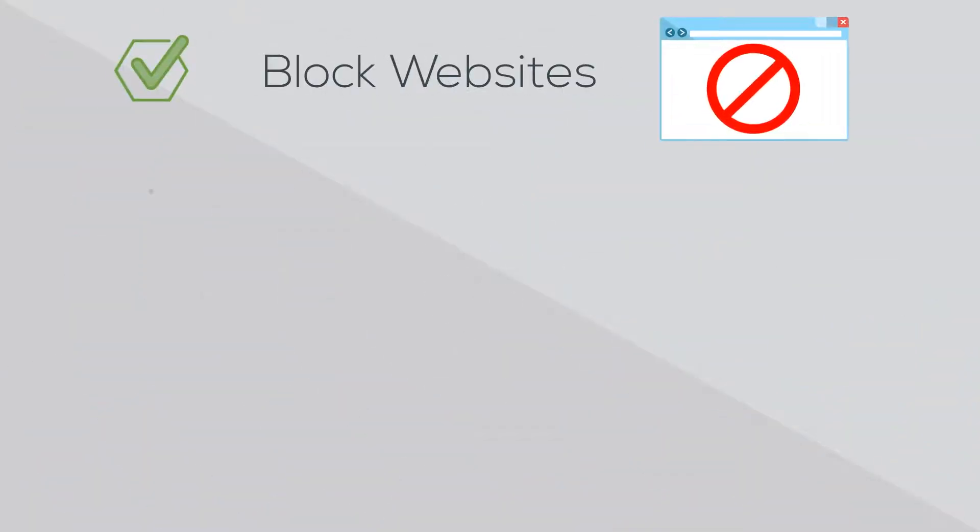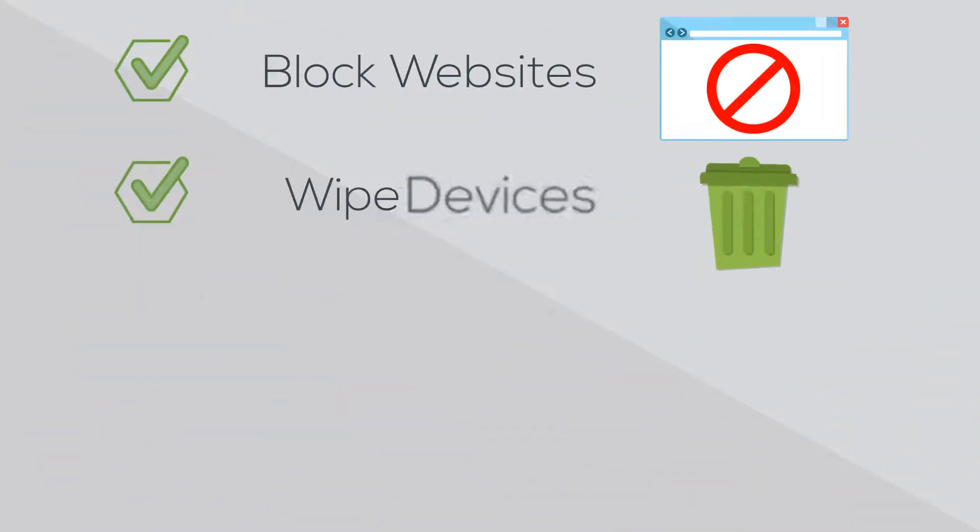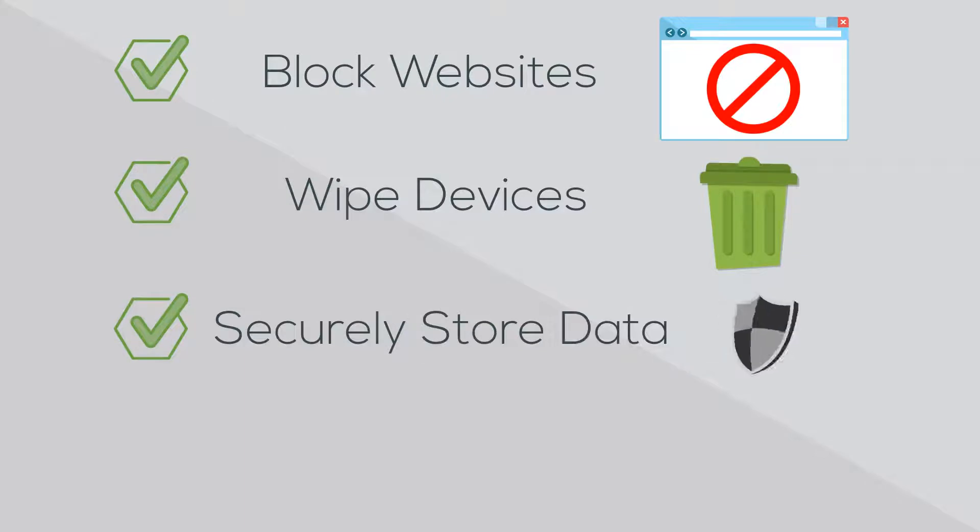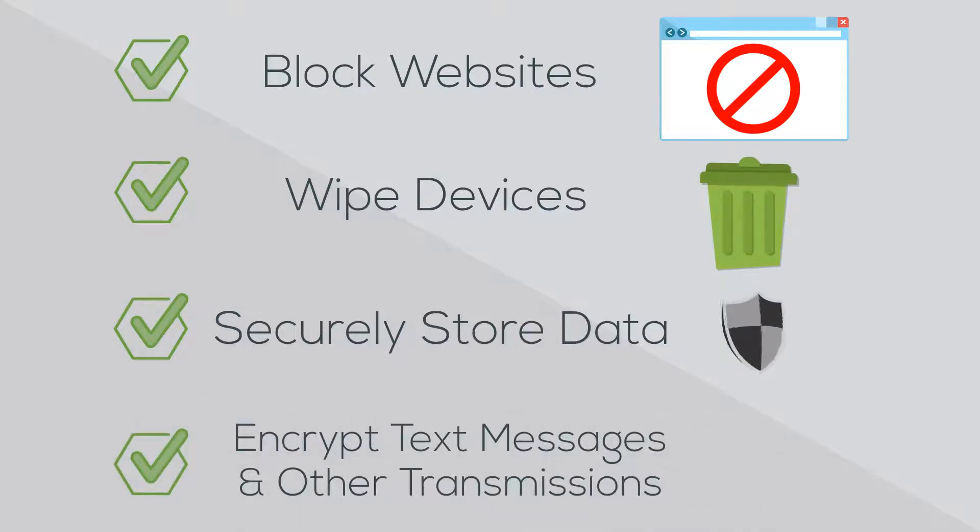Whether you need to block websites, wipe devices, securely store data, or encrypt your text messages and other transmissions, you'll want a solution from an industry leader.